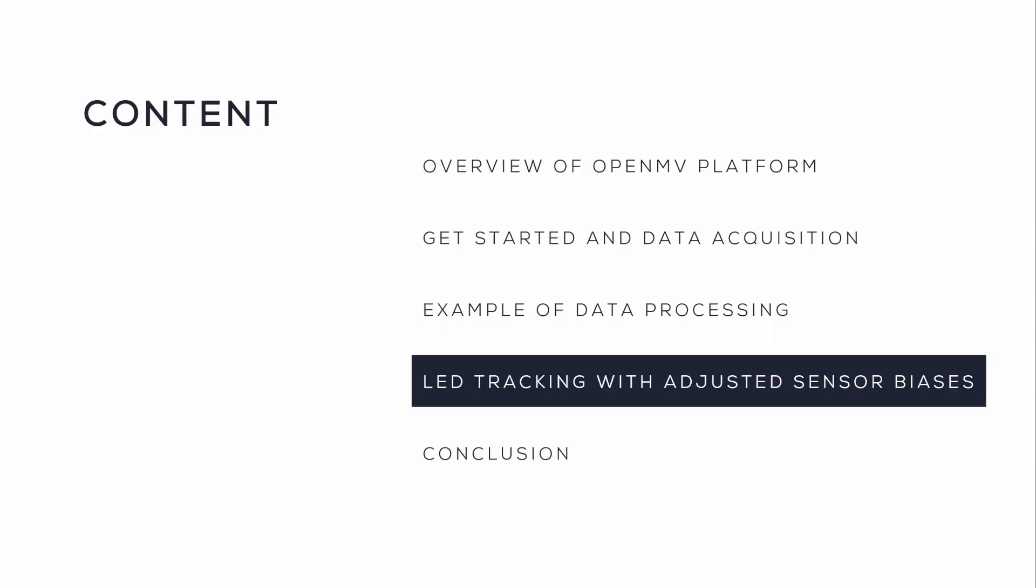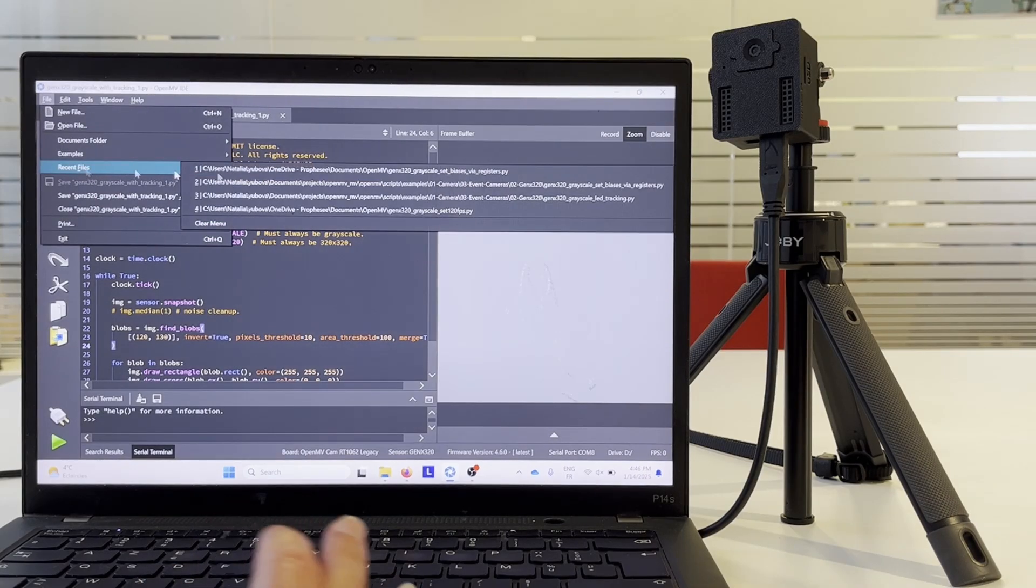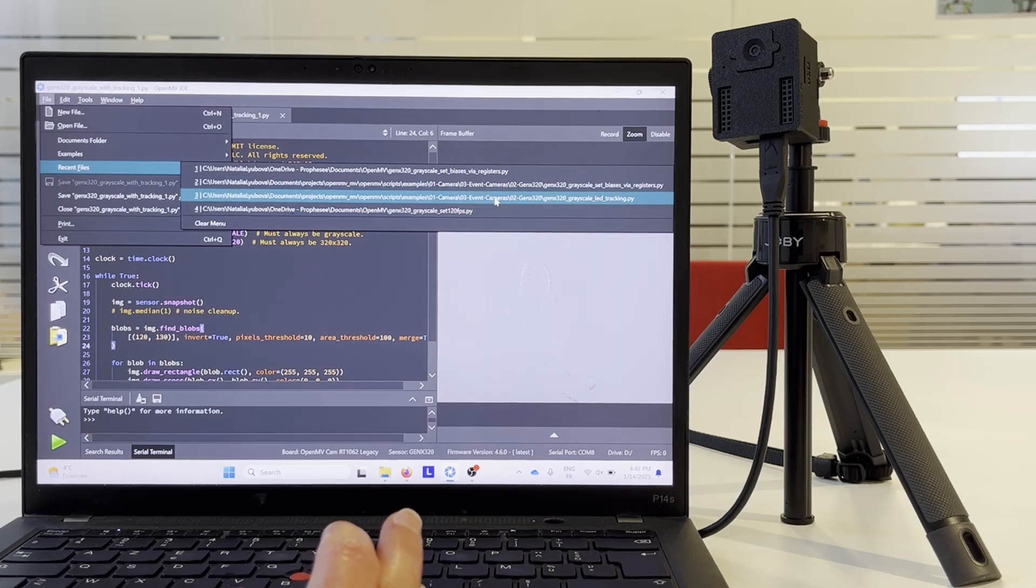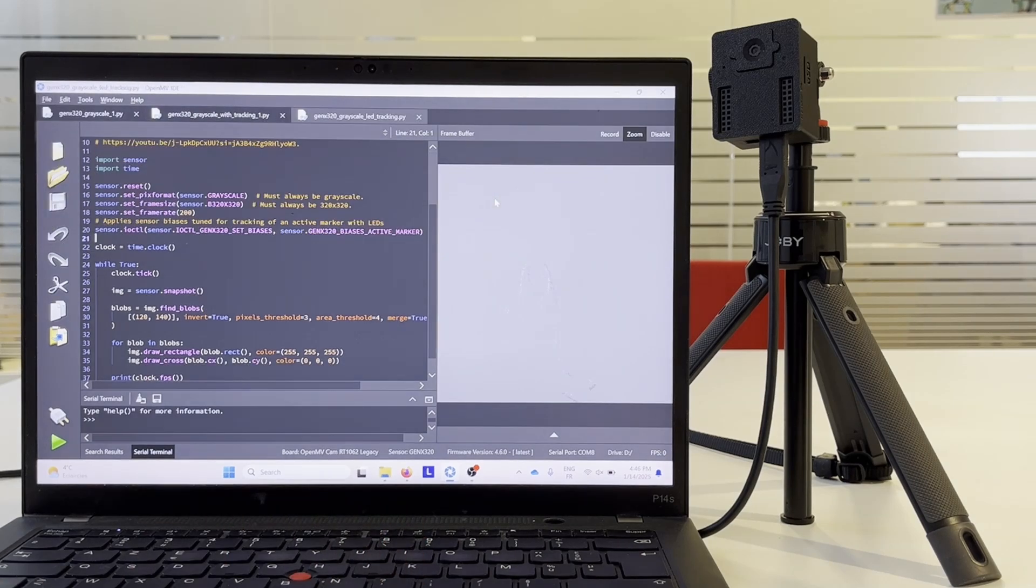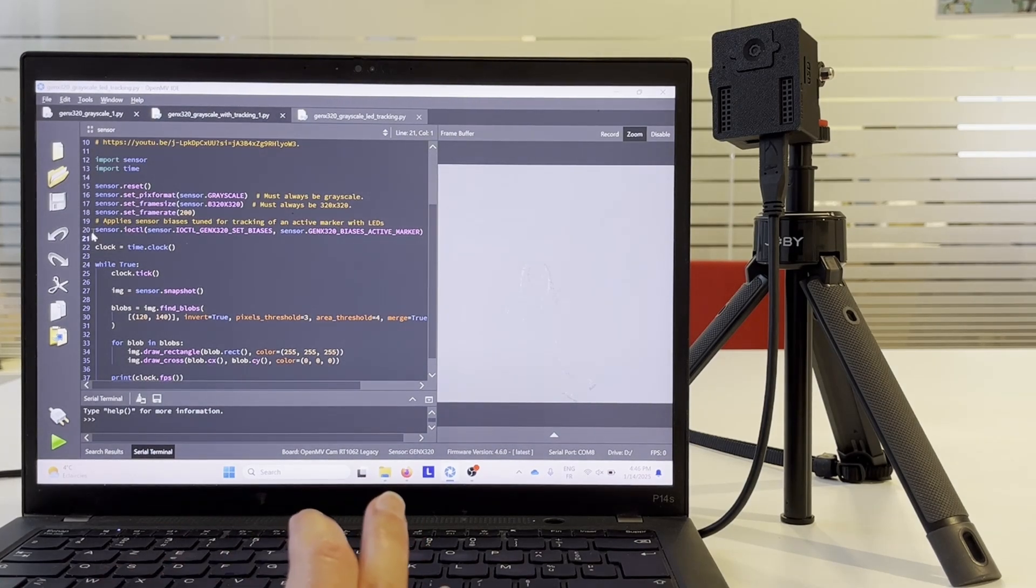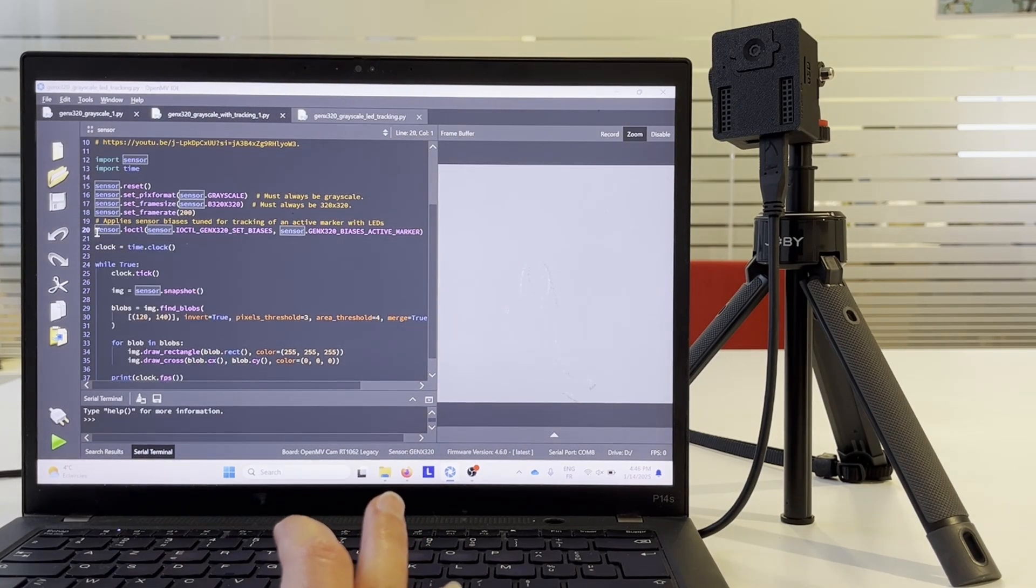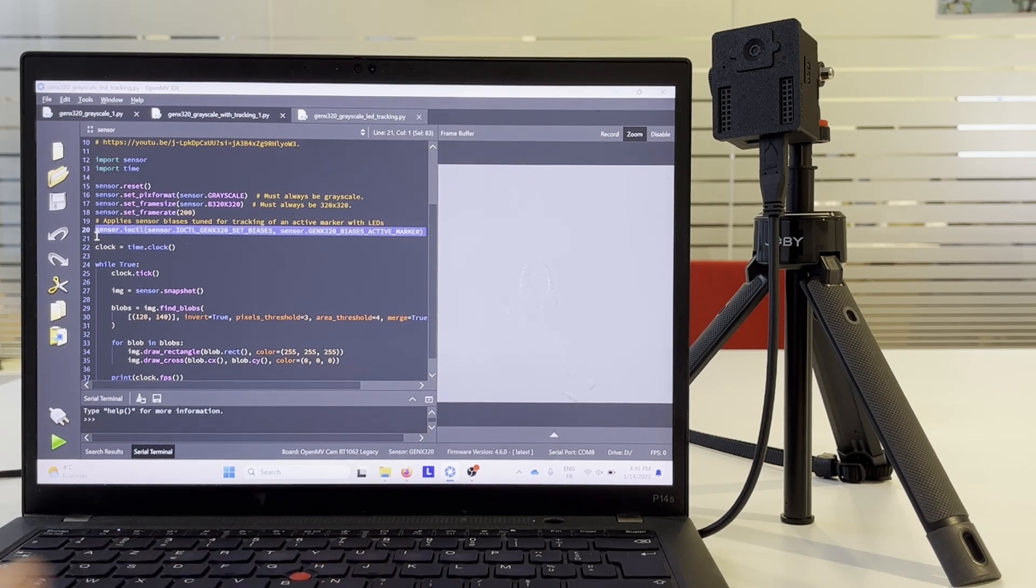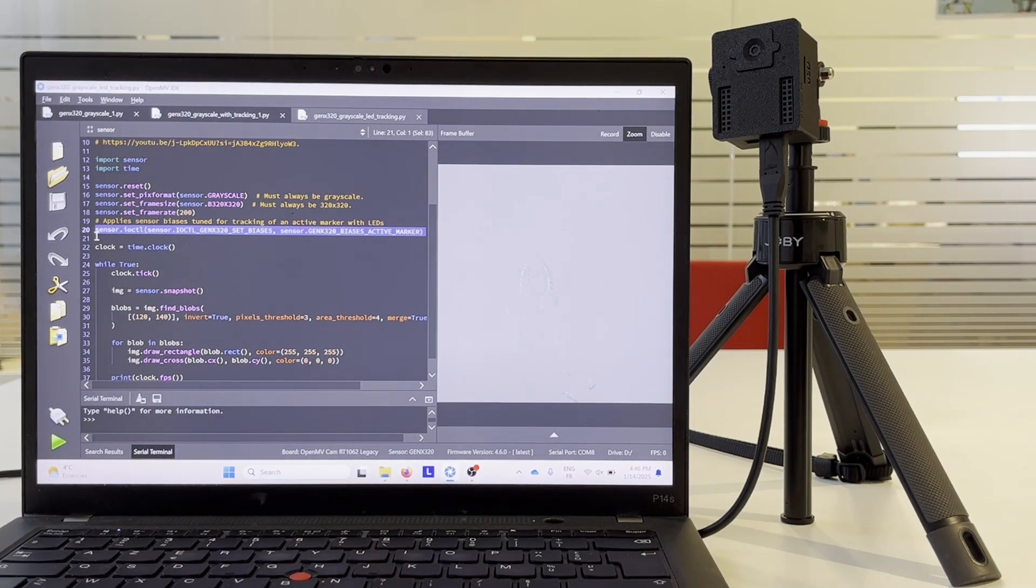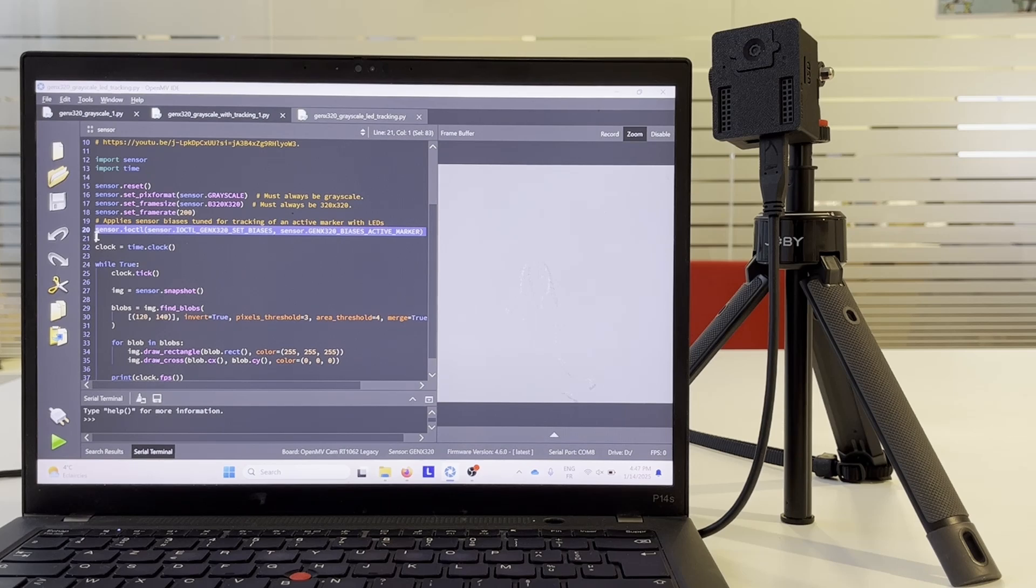We can also create other examples in a similar manner. We did a custom one for LED tracking. It is based on the tracking example and we additionally use IOCTL for adjusting the sensor settings or biases. We apply a set of biases pre-tuned for detection of Proficy active marker with high contrast and high frequency LEDs.